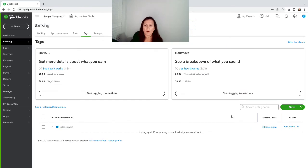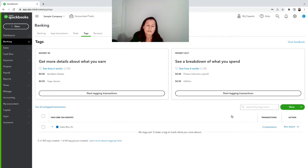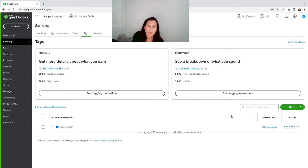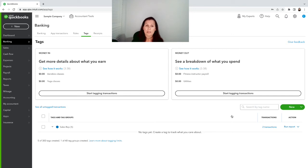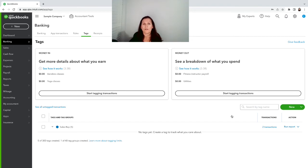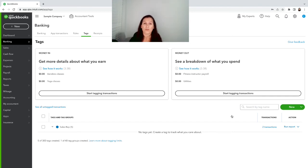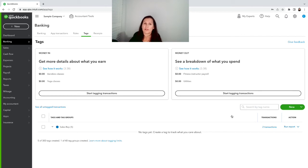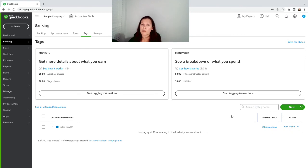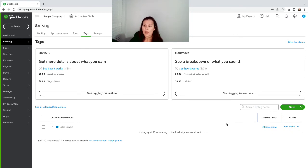Now the difference between sales receipt versus invoices is that sales receipt is recorded as a sale right away and will go to undeposited funds. Invoice is just gonna be sent to your clients but they still need to pay that invoice. So the service has been provided but the payment has not been received. That's why you're sending the invoice so that the client can pay. Once they pay, you have to record that payment and send it to undeposited funds.